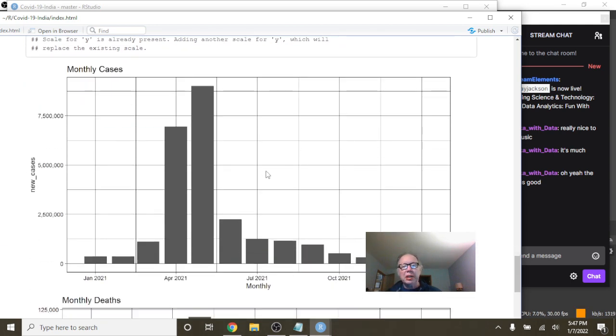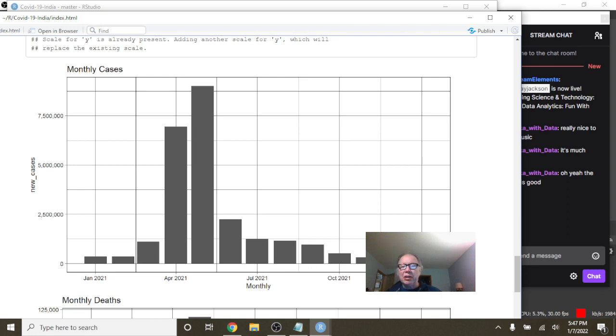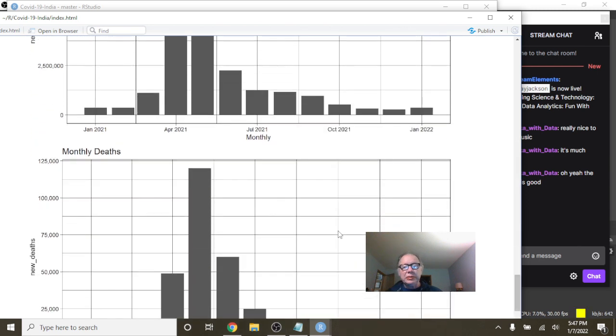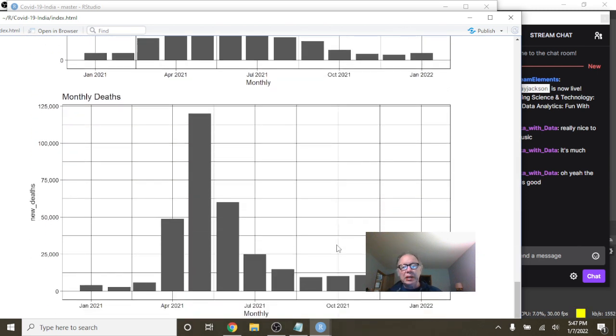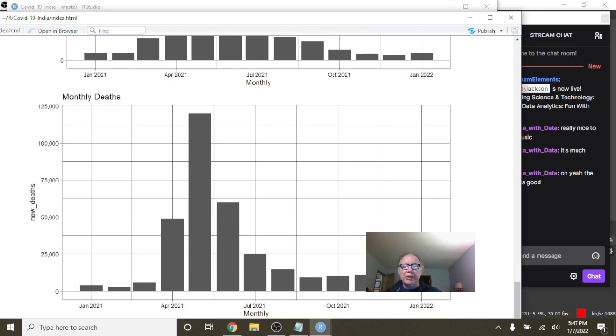What about monthly cases? Look how crazy low your monthly cases, all the way, starting back in July of last year, all the way up to now. And look at your deaths. All these months here, four months in a row, under 12,500 deaths.